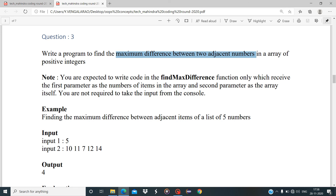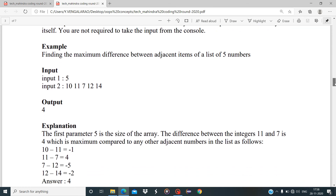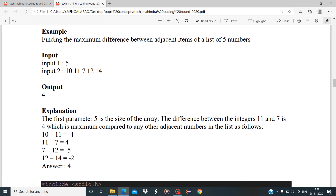The input is the same: size 5 and array values 10, 11, 7, 12, 14. The differences between adjacent pairs are: |10 - 11| = 1, |11 - 7| = 4, |7 - 12| = 5, |12 - 14| = 2. Wait — the explanation shows 10 - 11 = -1, 11 - 7 = 4, 7 - 12 = -5, 12 - 14 = -2. The maximum difference is 4, so the output is 4.